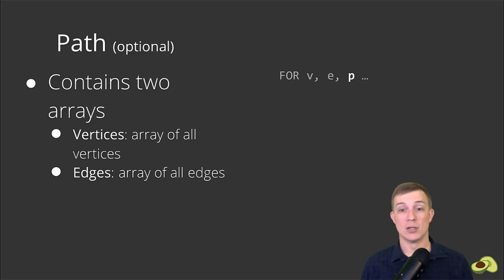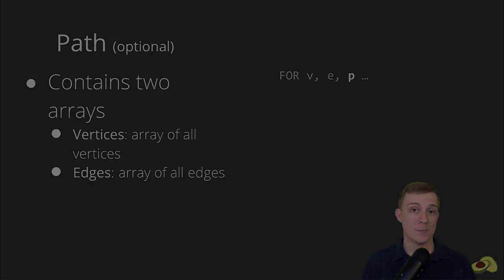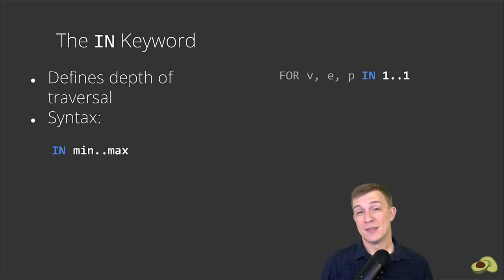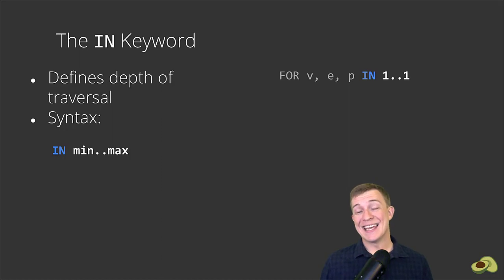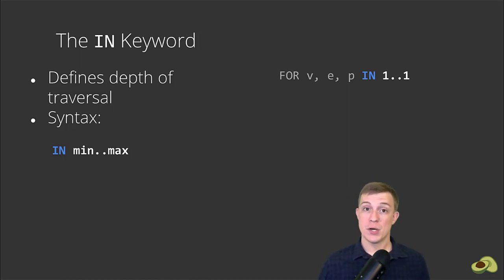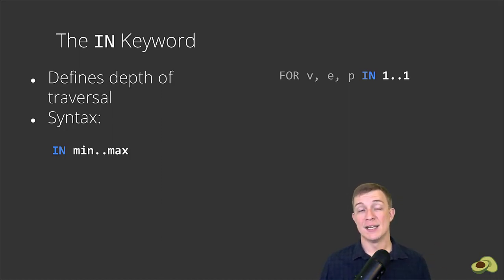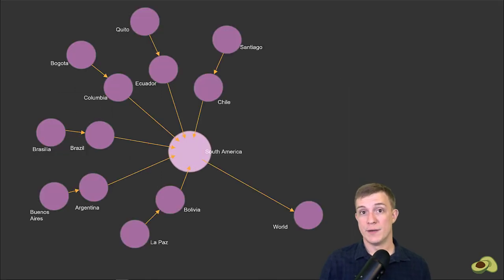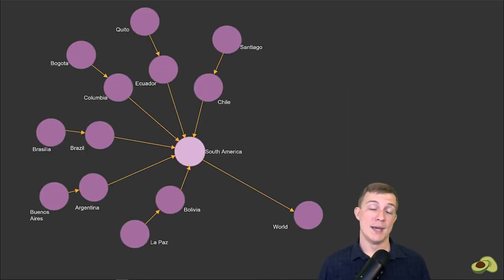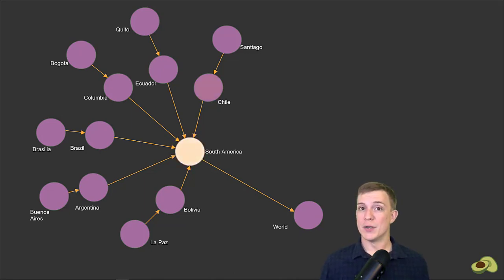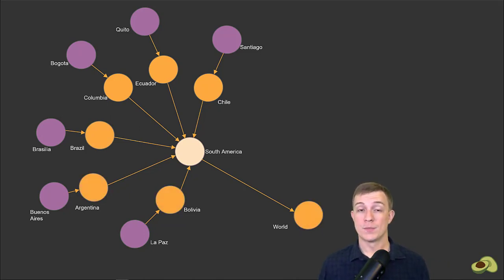The reason that it only has these two documents has to do with the IN keyword along with the direction, which we will review now. The IN keyword specifies the depth for the traversal. The syntax is: in min..max. So for our example, the 1..1 syntax says we want to start from the first available node and go up to one node away to get the results. This criteria is the reason that none of the other nodes aside from the ones that are immediately connected to South America were returned.